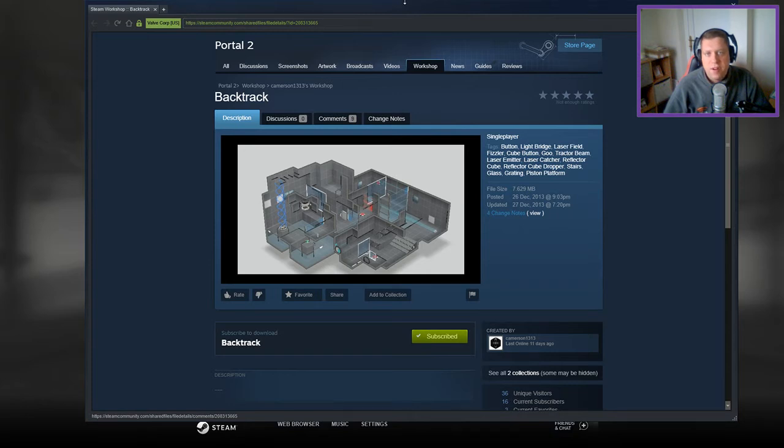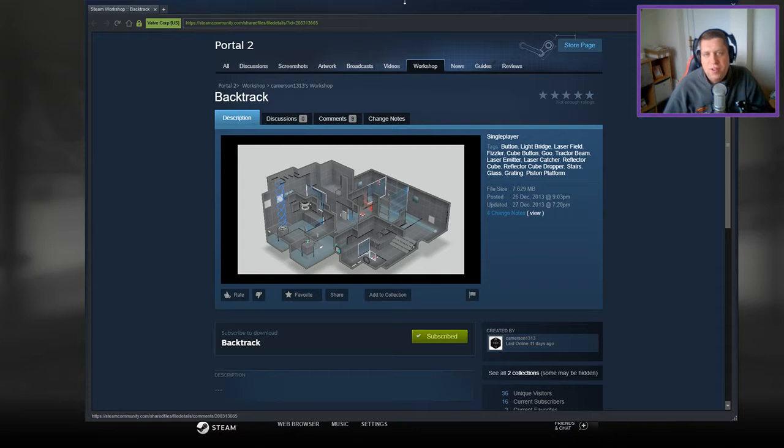Hey guys, what's going on? Welcome along to a brand new video. Today we're going to play Backtrack by Camison1313. If you're new to the channel, please like and subscribe. But without further ado, let's get into the description.